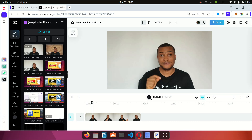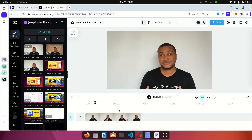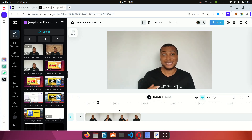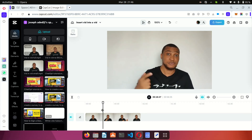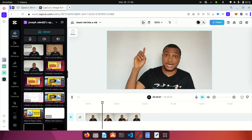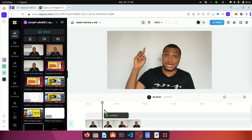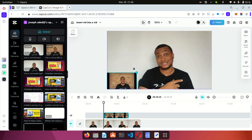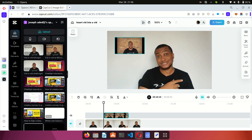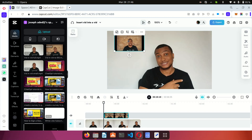Let me show you another example of how to insert videos into another video. This is my intro video, which I used to start this particular video. I'll pause it at the point where I'd like to insert a video. I'm going to pick the video I want to insert, drag it to the timeline, and put it right here. This video is covering the entire screen, so I'll drag it down, scale it down, reduce the size, and drag it into position.